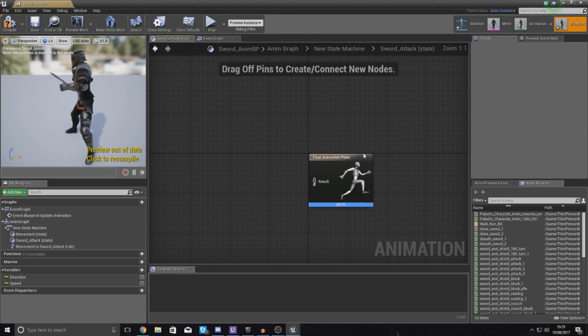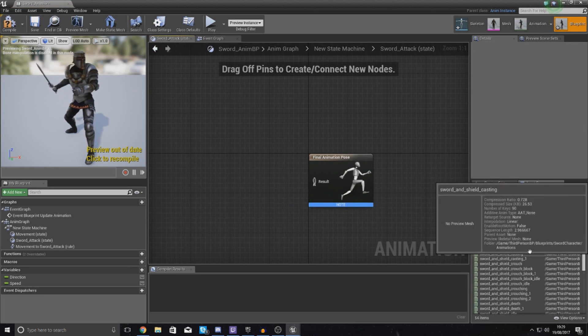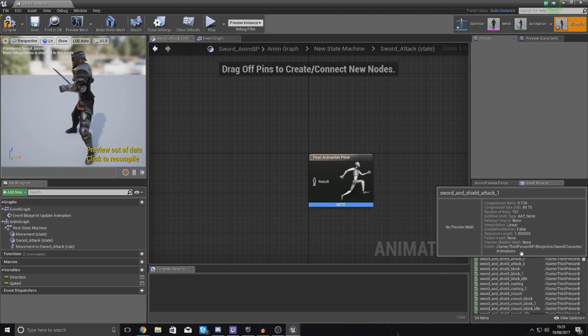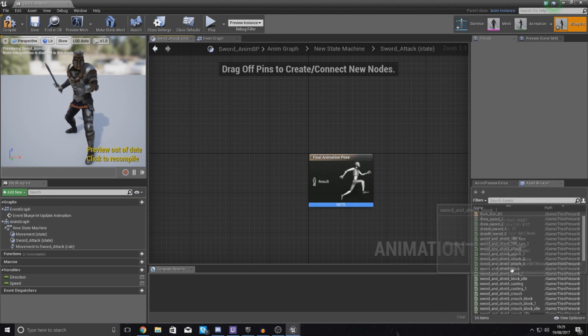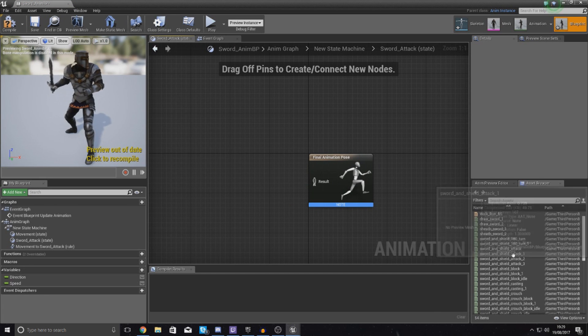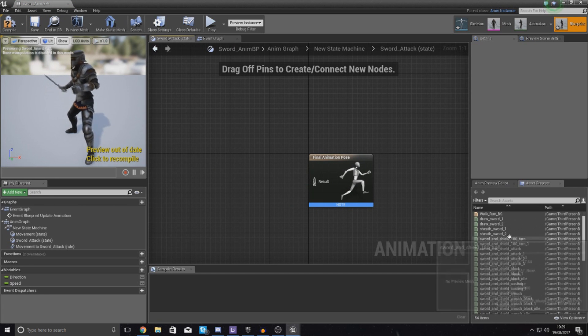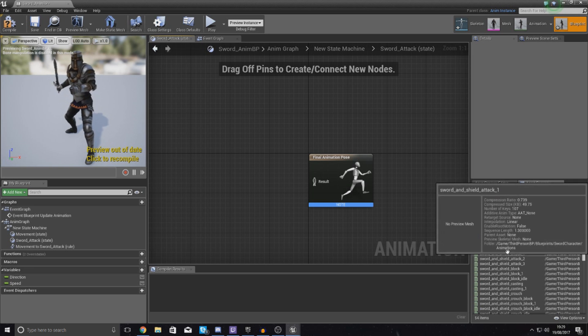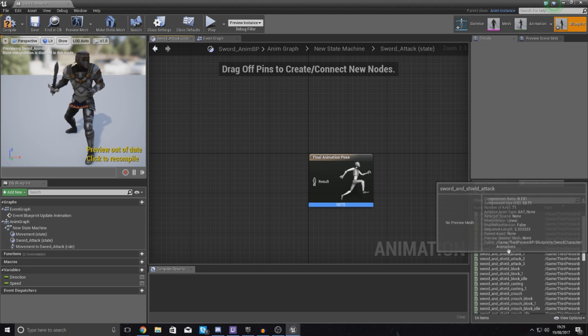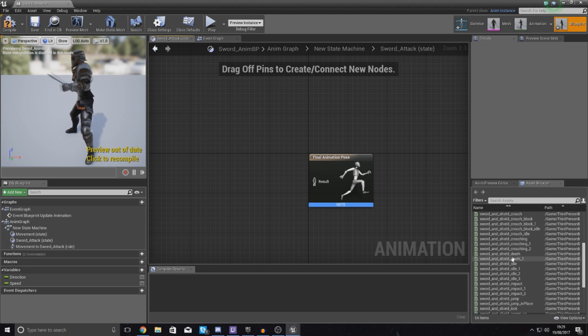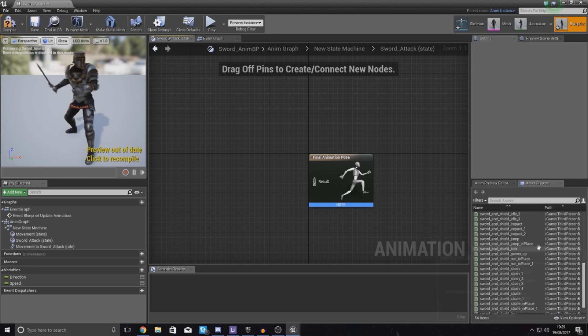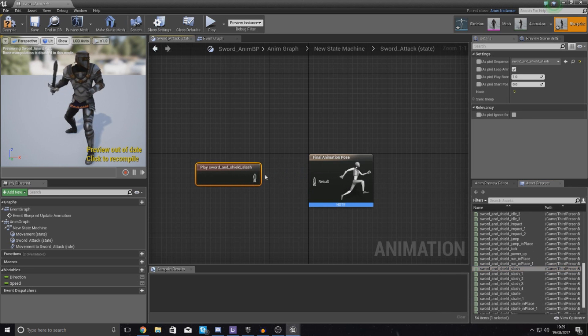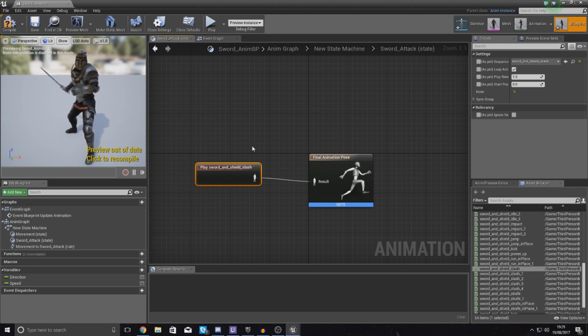Open it up and then inside of here you want to find the animation that you want to use. You've got a couple different animations for attacking as part of your sword and shield animation set. You've got some attacking ones, you've got some slash ones, there's loads. The one that I'm going to use for now is just simply called play sword and shield slash.